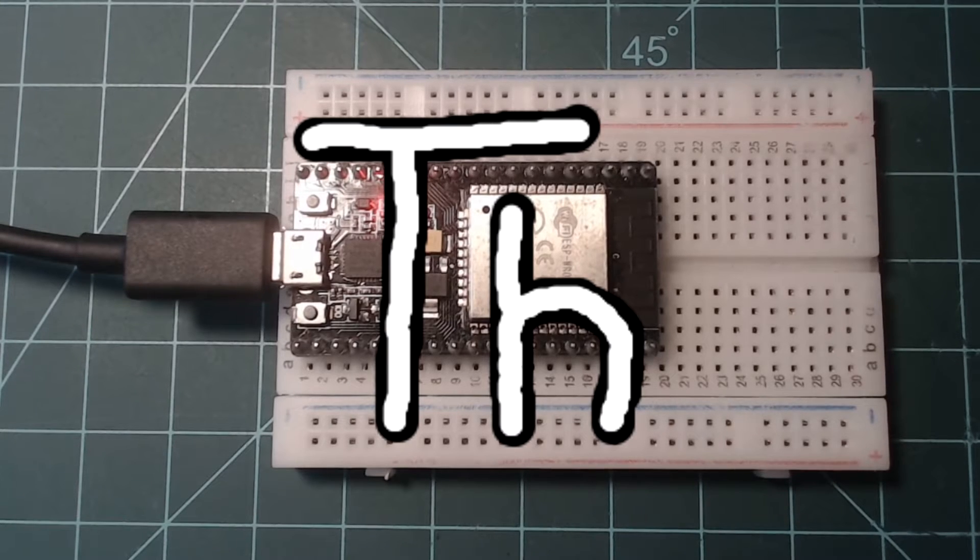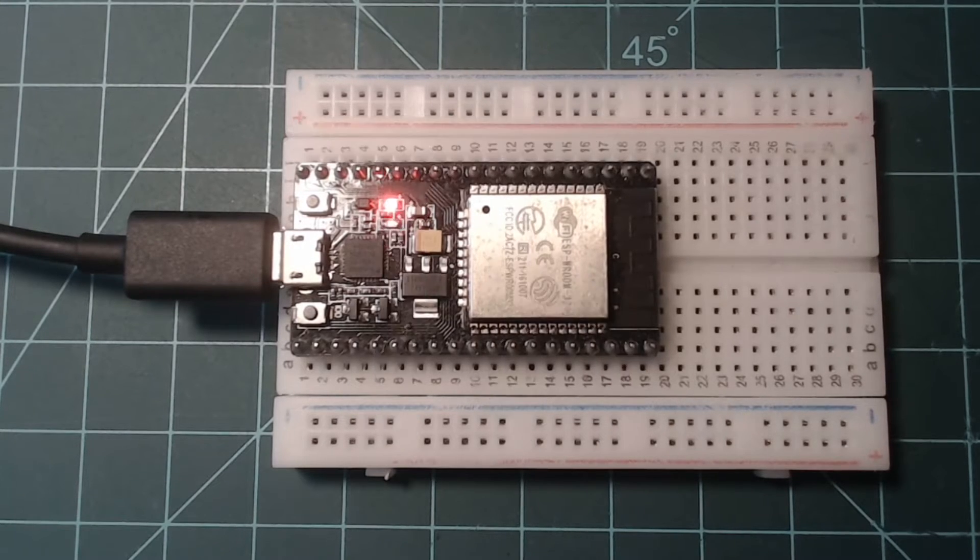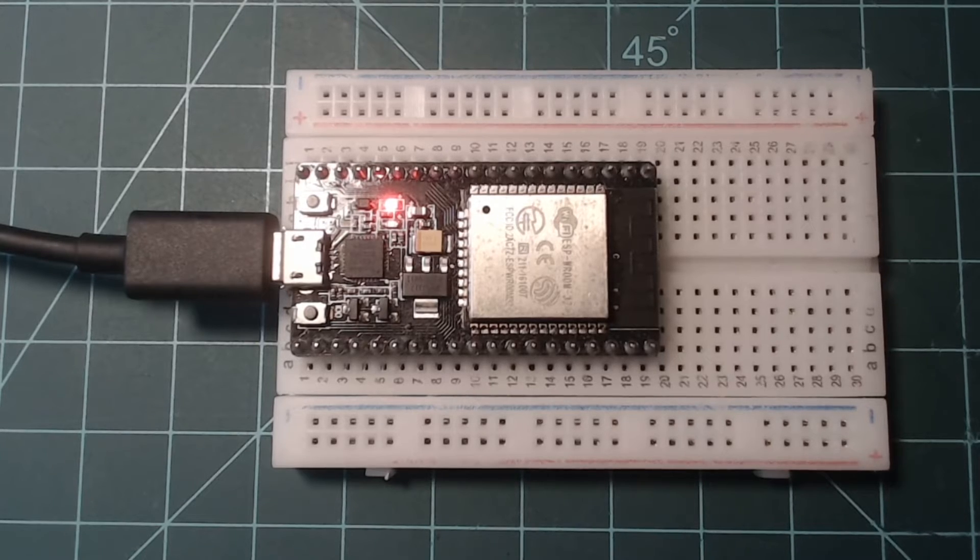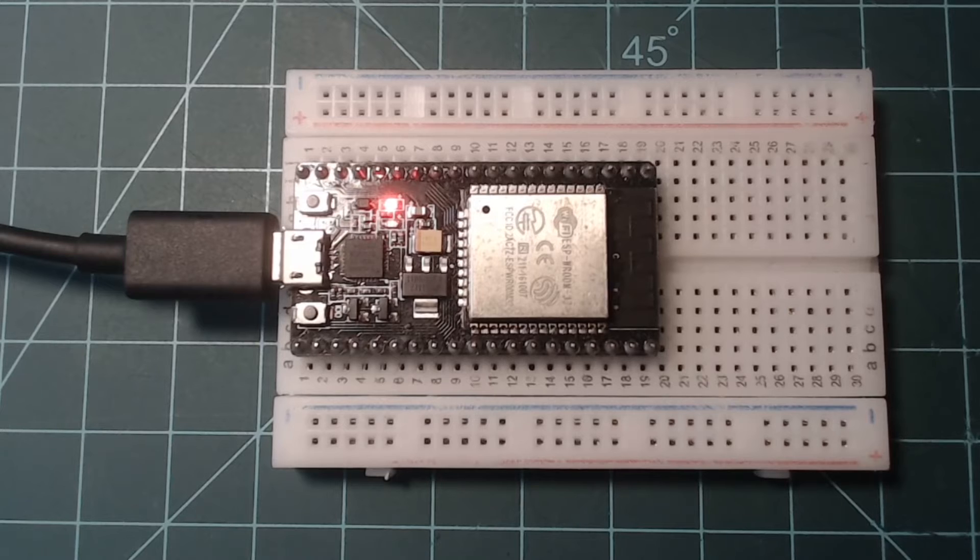Thonny is a Python IDE that keeps the process of programming a microcontroller simple, which is great for beginners. Let's download and install Thonny now.